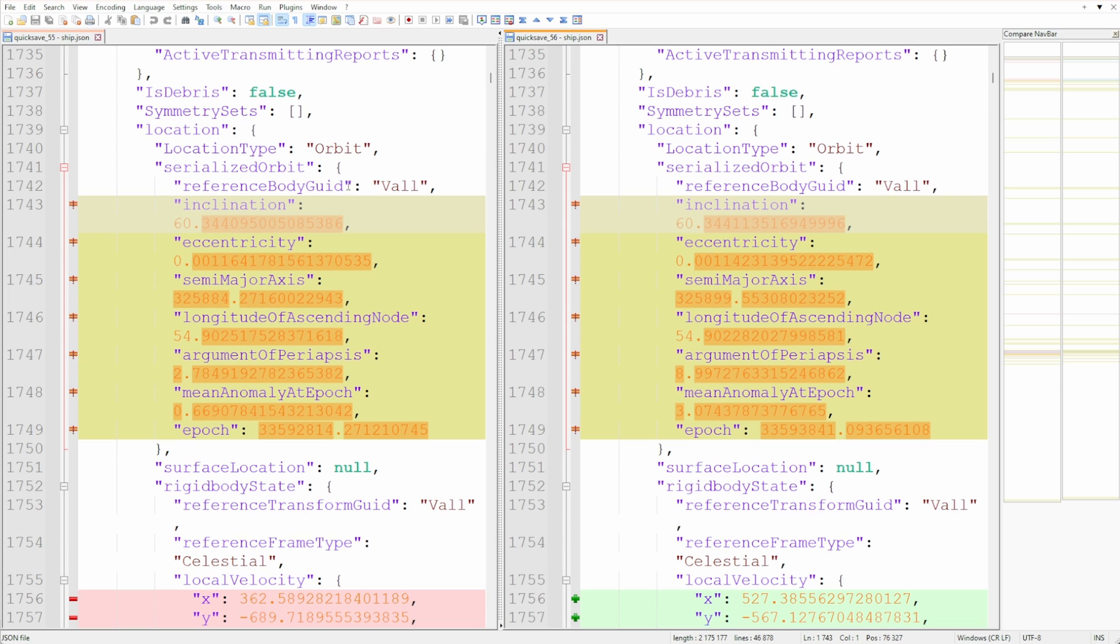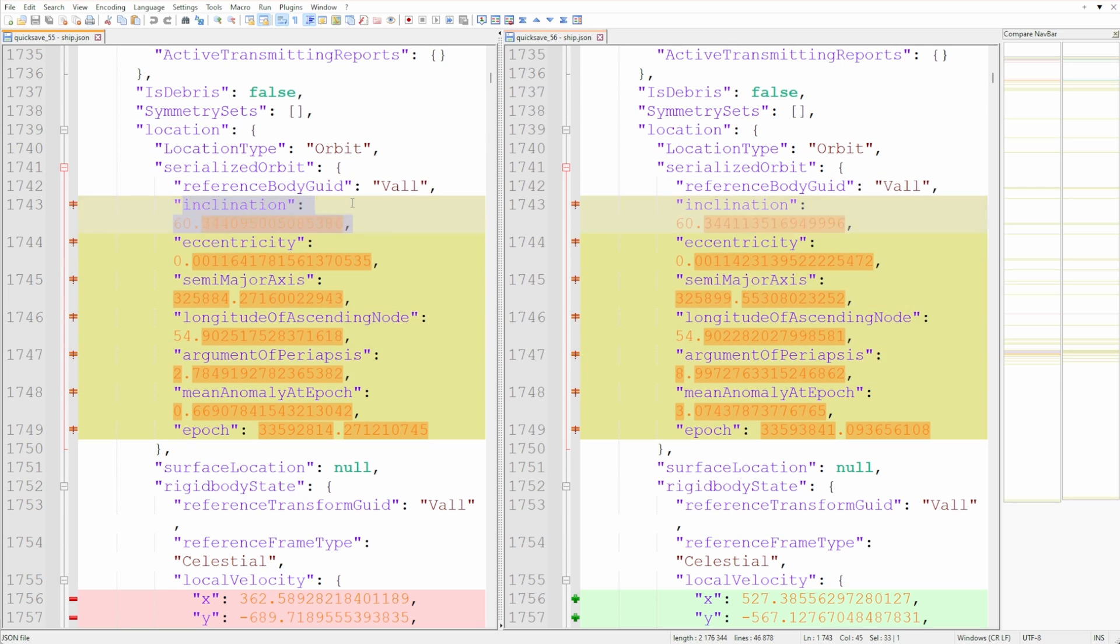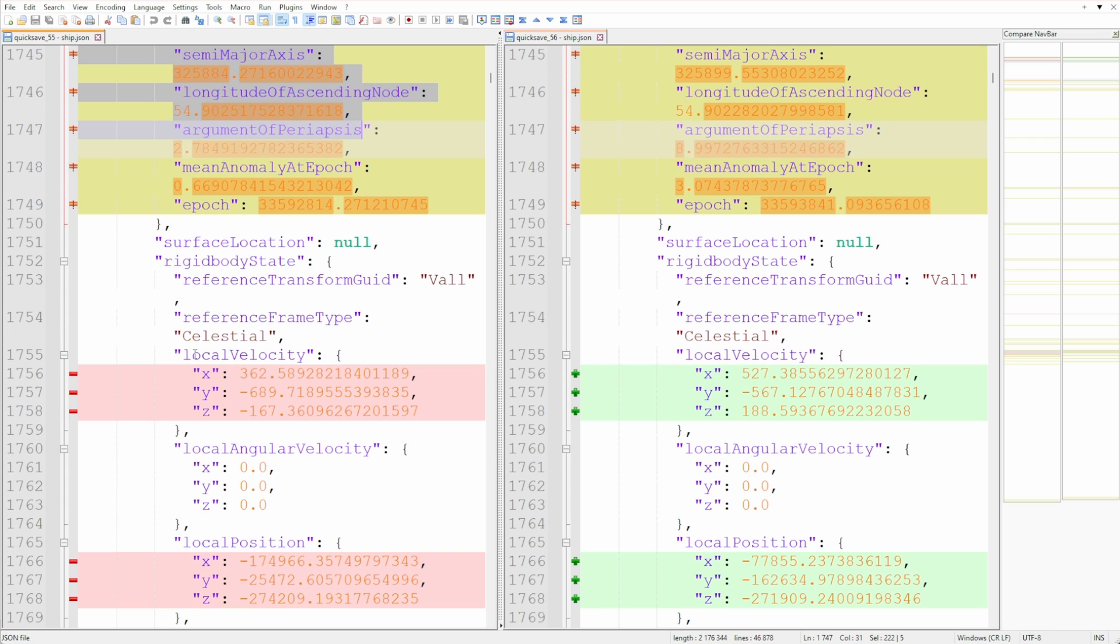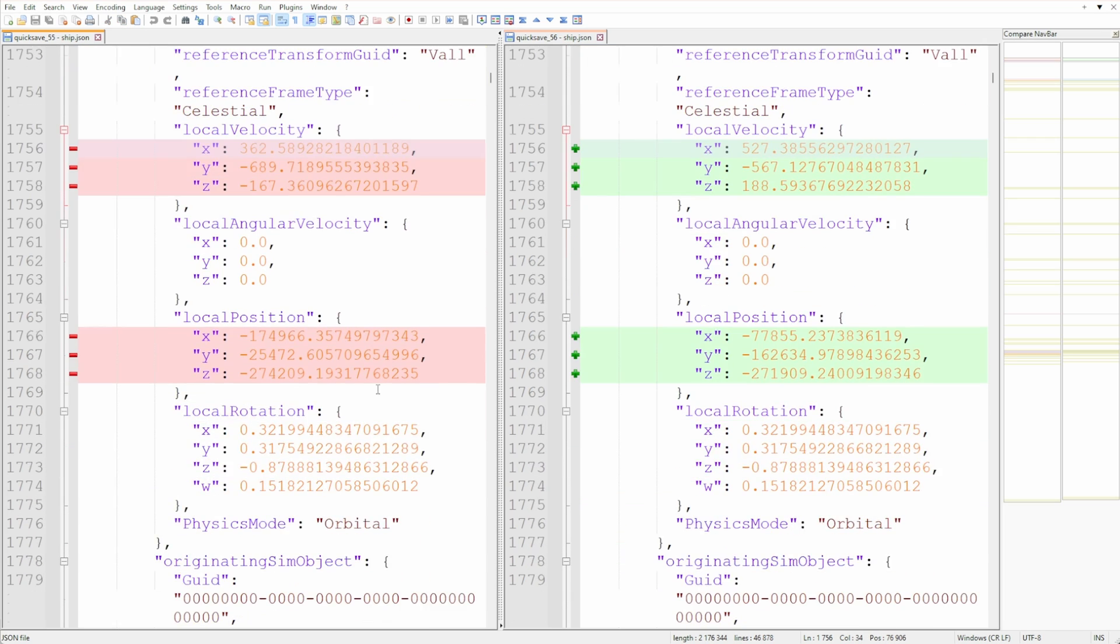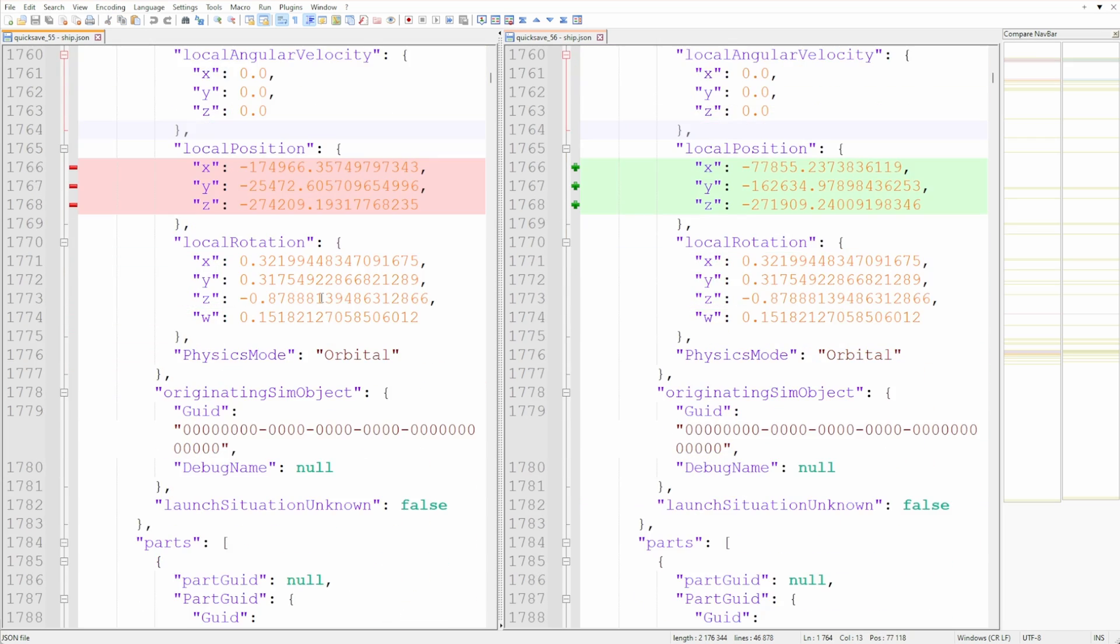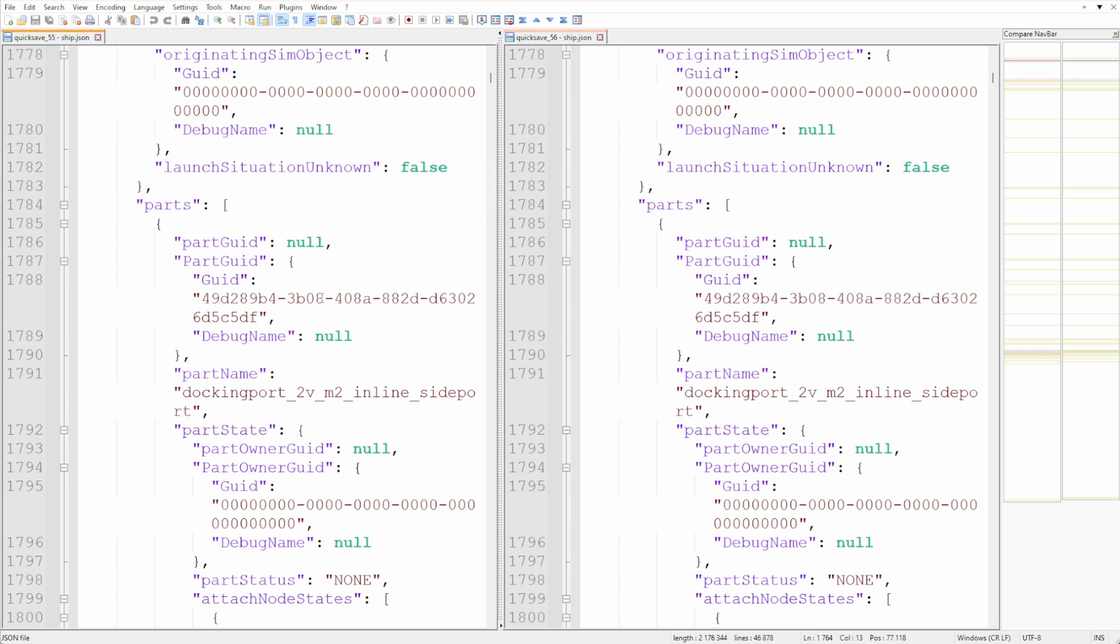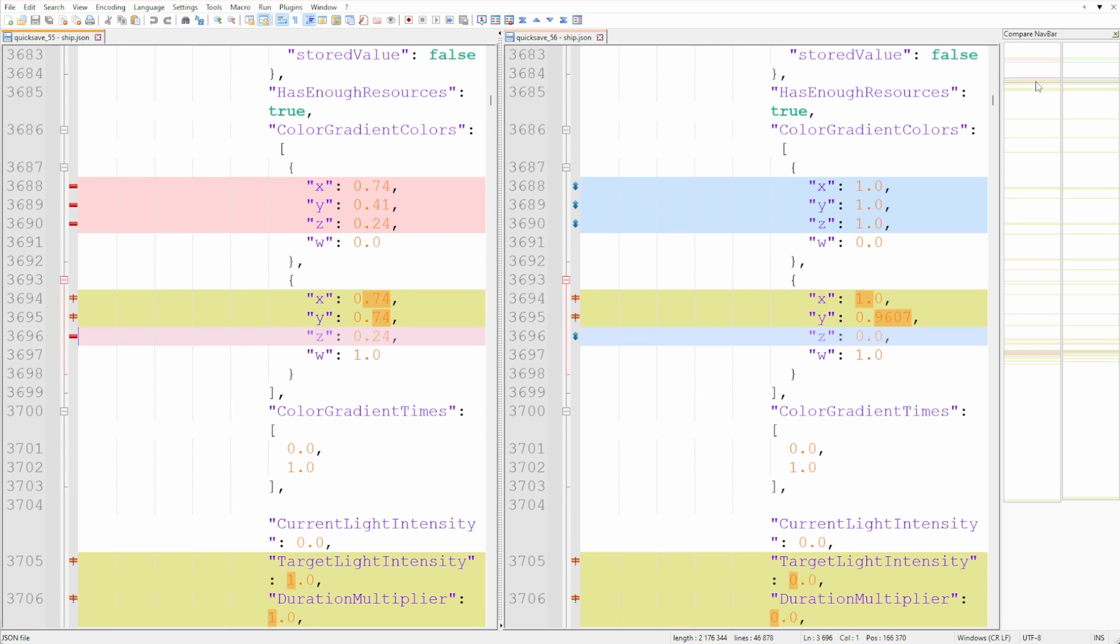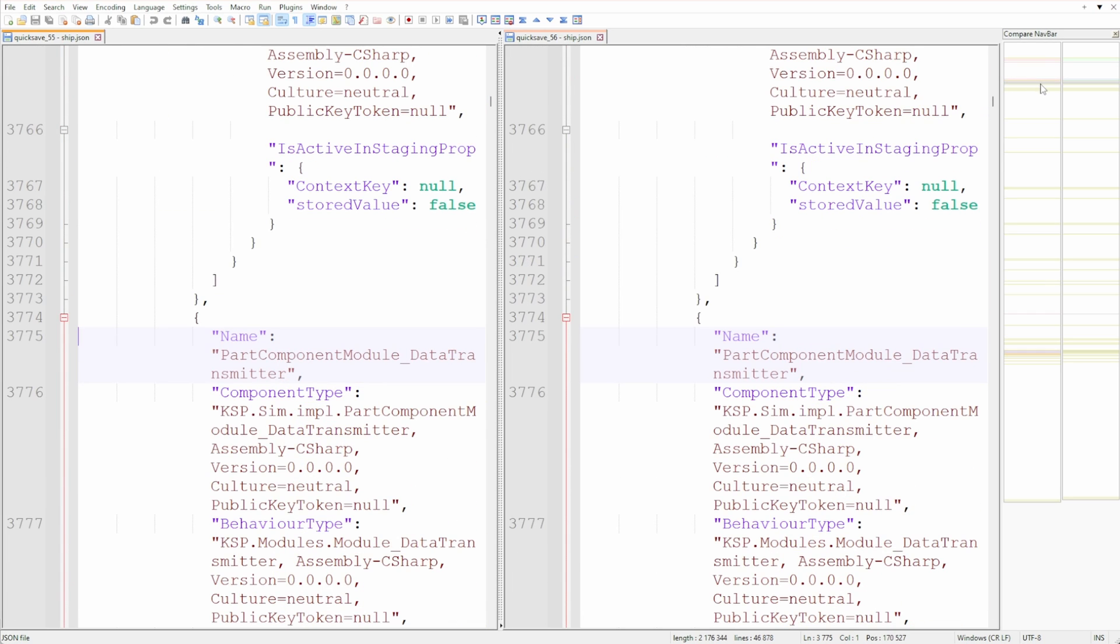Once the compare plugin did its thing, we can see a couple of differences. Of course the orbit numbers will differ, but that is to be expected and shouldn't worry us. There is a bunch of that in here. Even with the differences highlighted, it's still a lot to check.